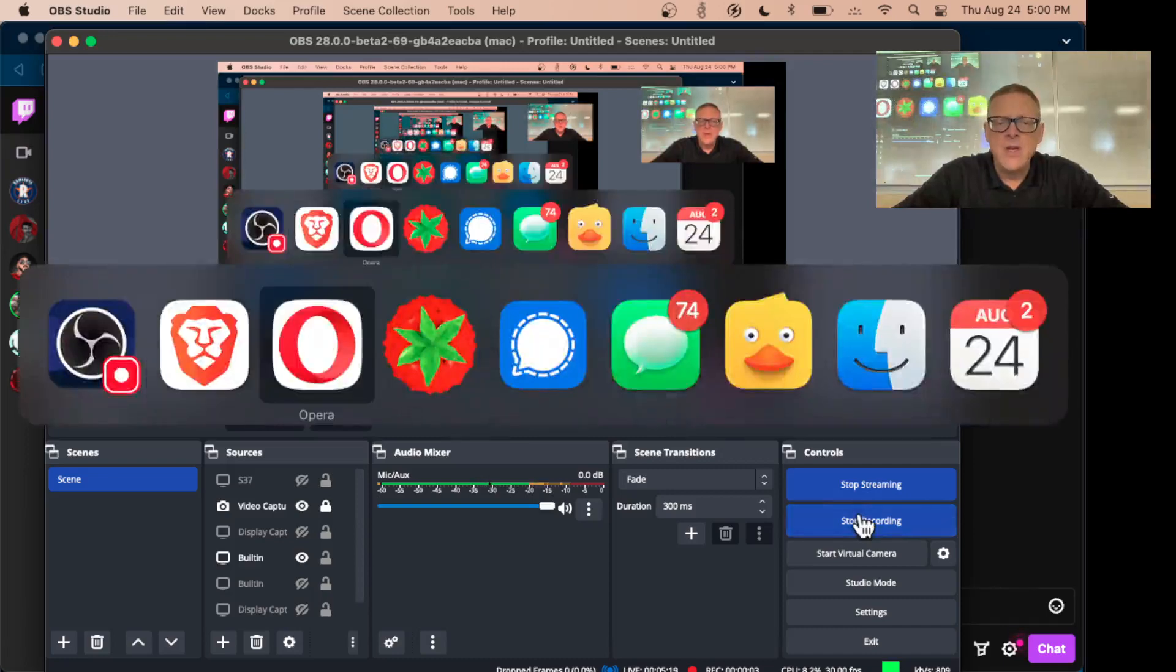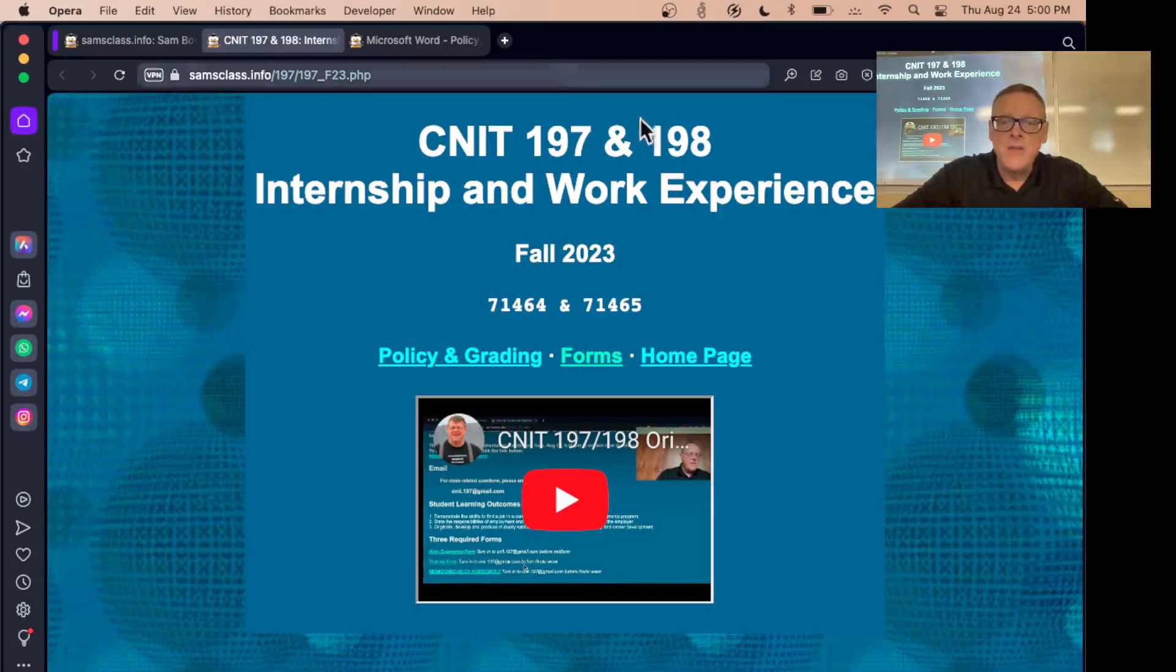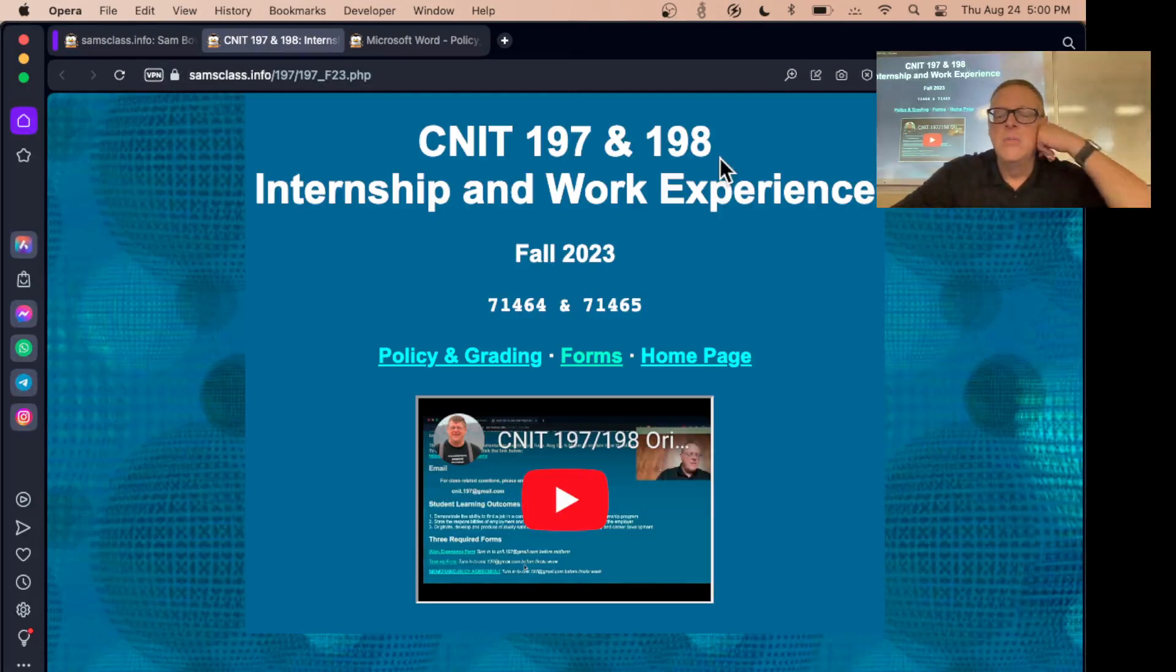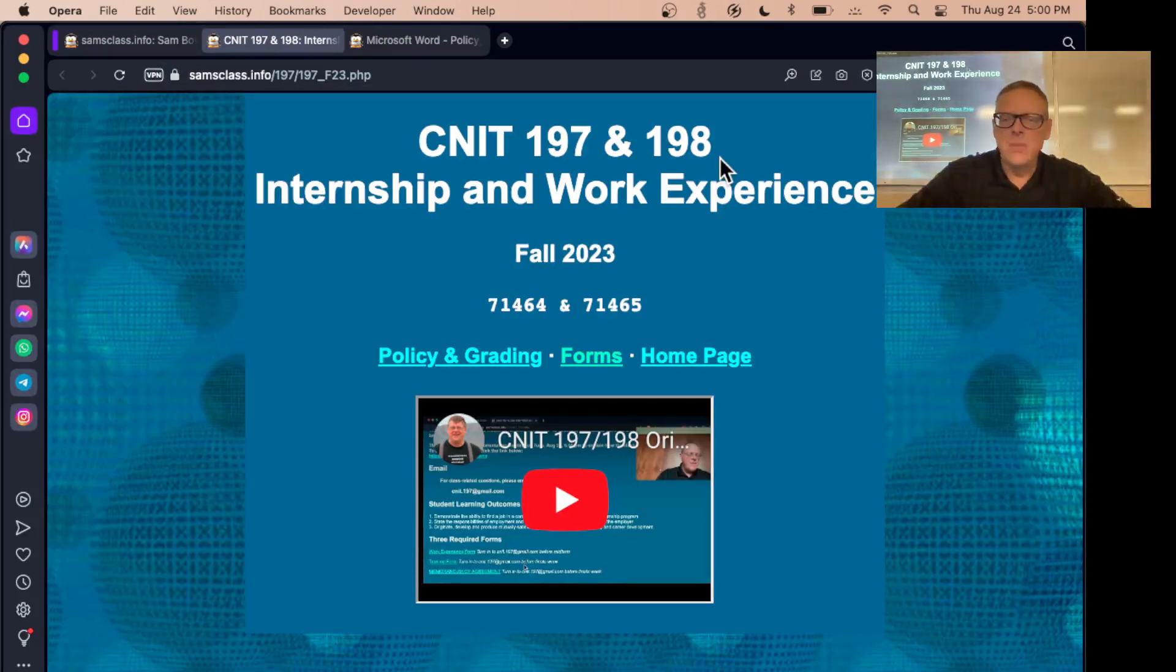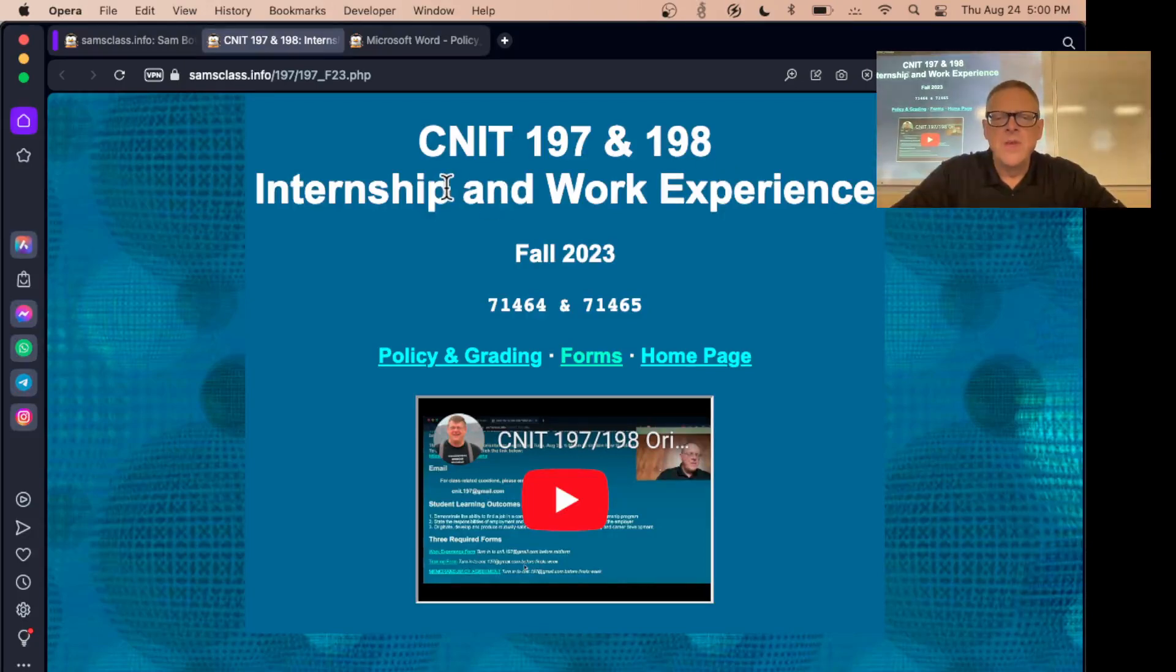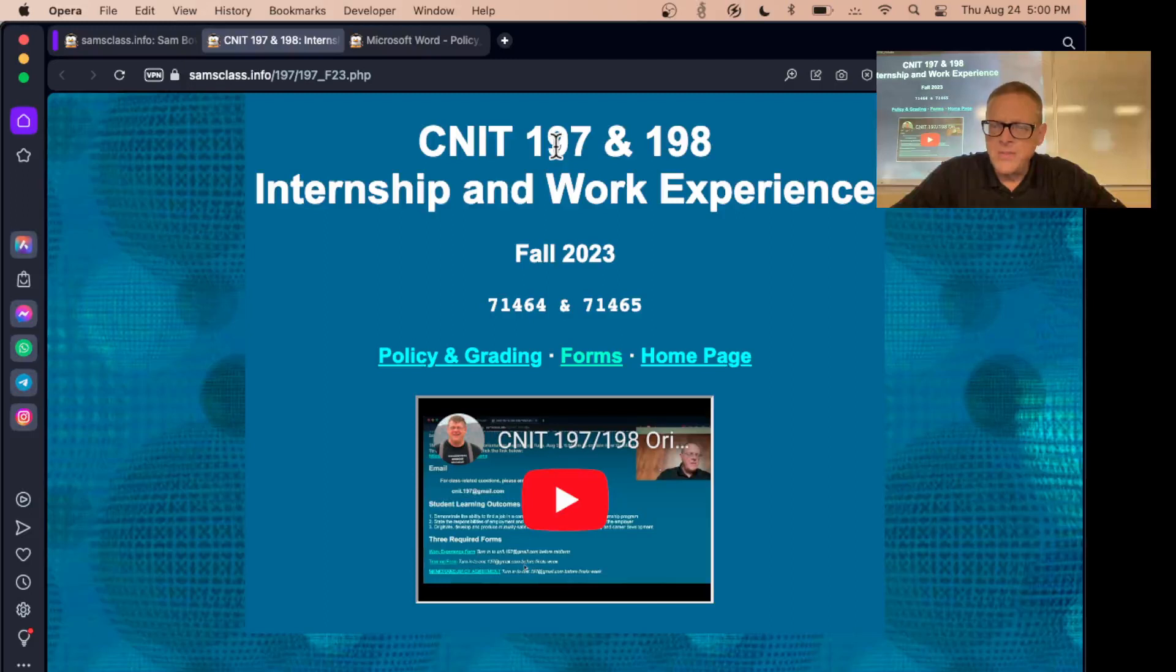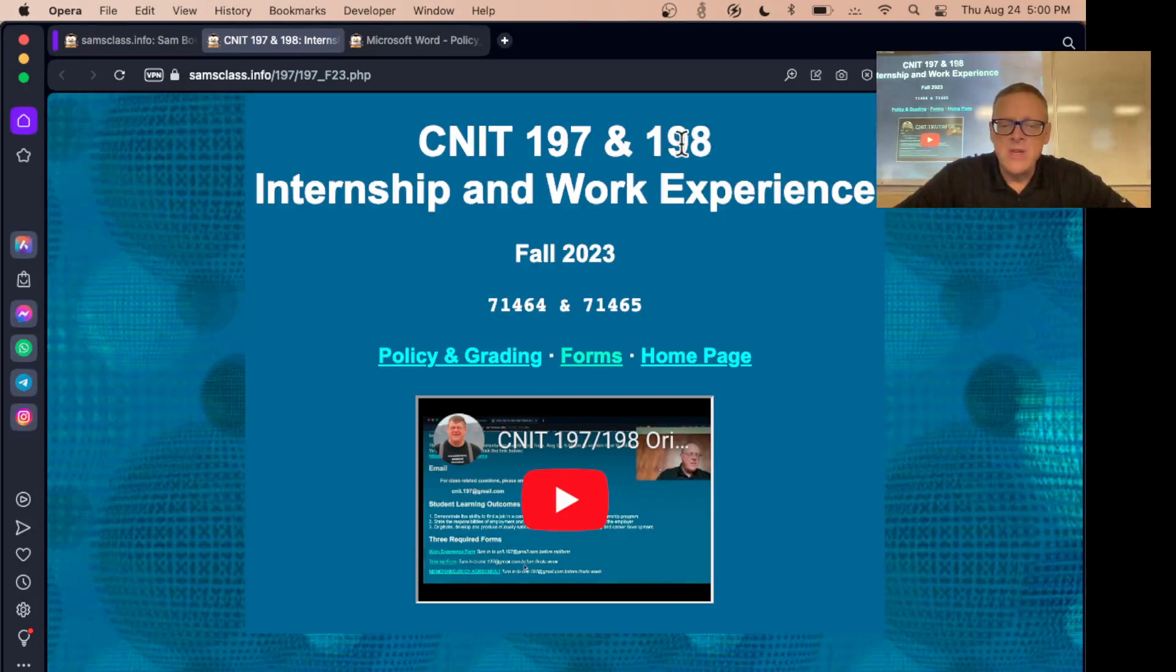For CNET 197, it's really very simple. 197 and 198 are both classes where you can get college credit for working at a job, and they're required for some of the certificates like the help desk certificate. So you sign up for 197 for one unit or 198 for two units, and possibly both, although the administration makes that difficult.